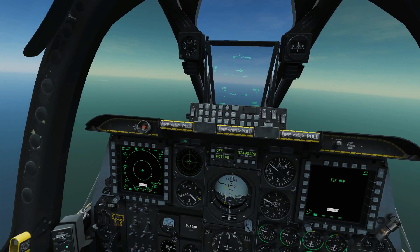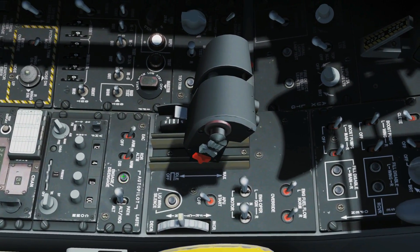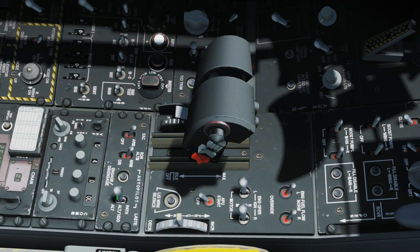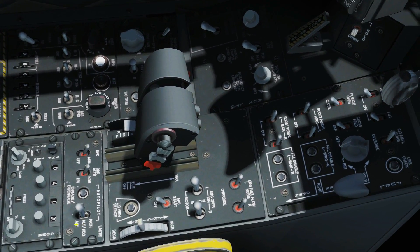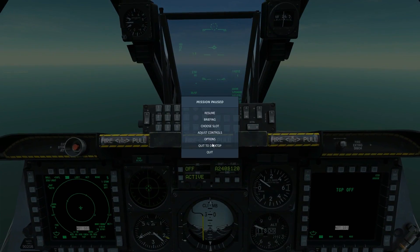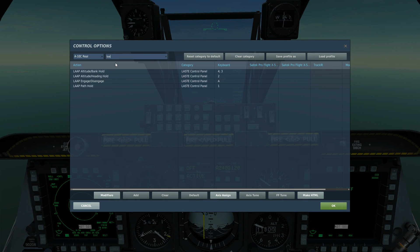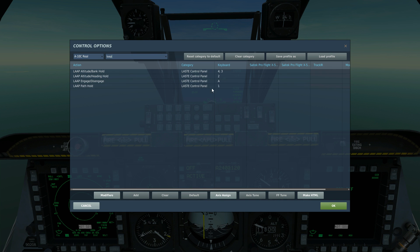You just have to learn the parameters. We've only got two switches or buttons we're interested in: the engage and disengage button, and the type of hold — altitude, altitude and heading, and path. As for key bindings, you can search for LAAP low altitude autopilot, bank hold, heading hold, and path hold. I wouldn't bother binding these — I'd just use the switch — but it's up to you.